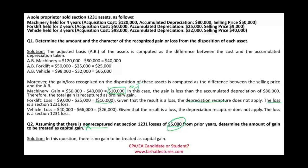This could be a CPA simulation on Section 1231 or Section 1245 assets — make sure you are comfortable with this topic. Go to Farhat Lectures for additional resources including multiple choice, true-false, and exercises to help you do better. Good luck, study hard, and stay safe.